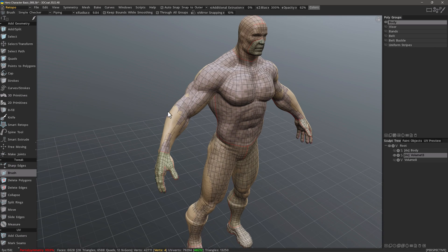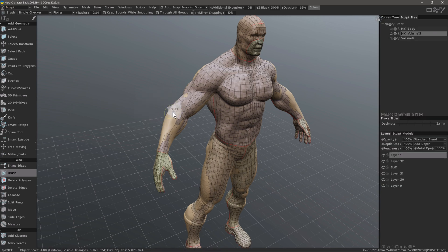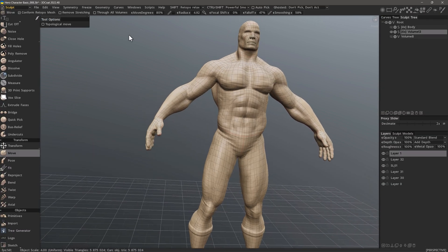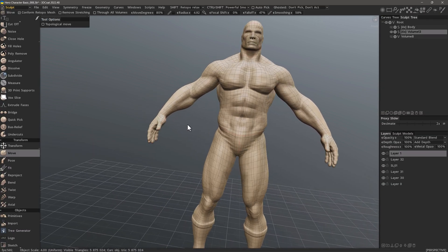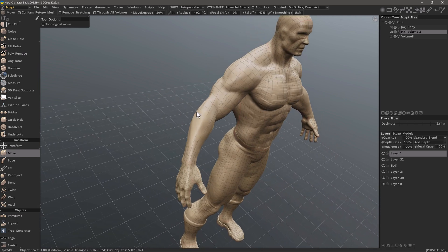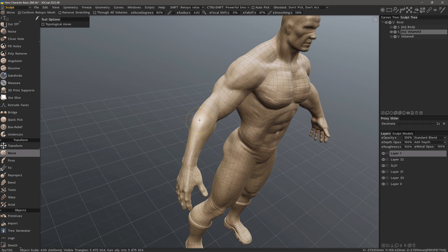I will go back to the sculpt workspace and with Conform Retopo Mesh checked, I can now use Retopo Relax. When I hold down the Shift key, it's not going to smooth the sculpt mesh — only the retopo mesh.